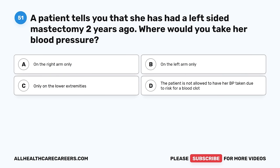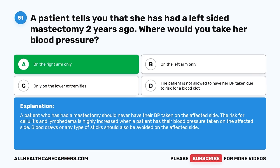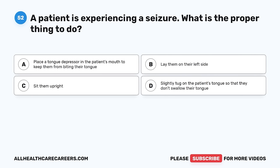Question 51. A patient tells you that she has had a left-sided mastectomy two years ago. Where would you take her blood pressure? A. On the right arm only. B. On the left arm only. C. Only on the lower extremities. D. The patient is not allowed to have her BP taken due to risk for a blood clot. The correct answer is A, on the right arm only. A patient who has had a mastectomy should never have their BP taken on the affected side. The risk for cellulitis and lymphedema is highly increased. Blood draws or any type of stick should also be avoided on the affected side.